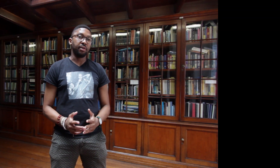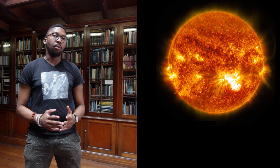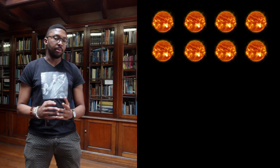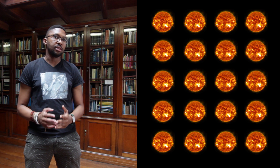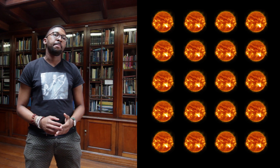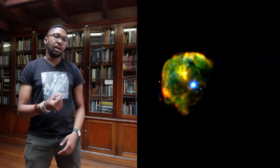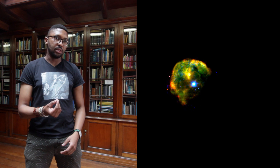How a star ends at the end of its life depends largely on its mass. It can end as one of three things: a white dwarf, a neutron star, or a black hole. Neutron stars form when a star with an initial mass of about 8 to 20 times the mass of the sun comes to the end of its life — it dies off as a supernova explosion and what's left of the core is the neutron star.